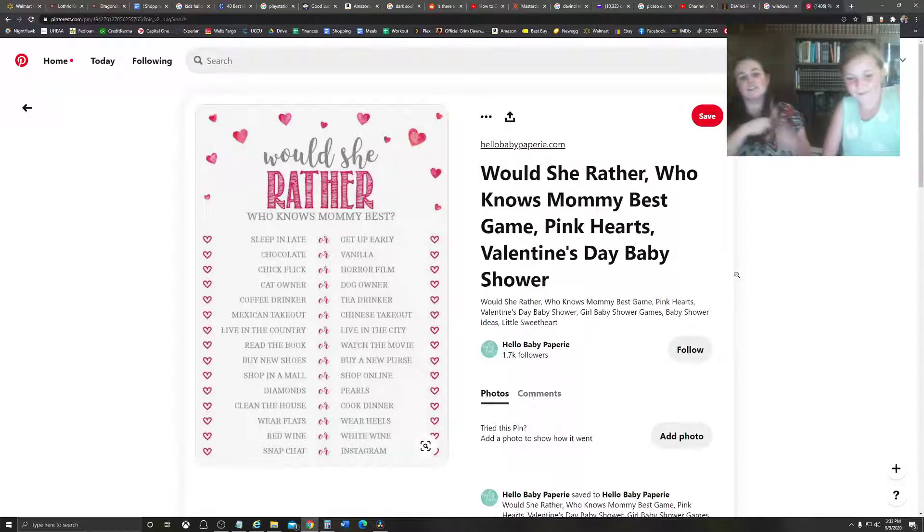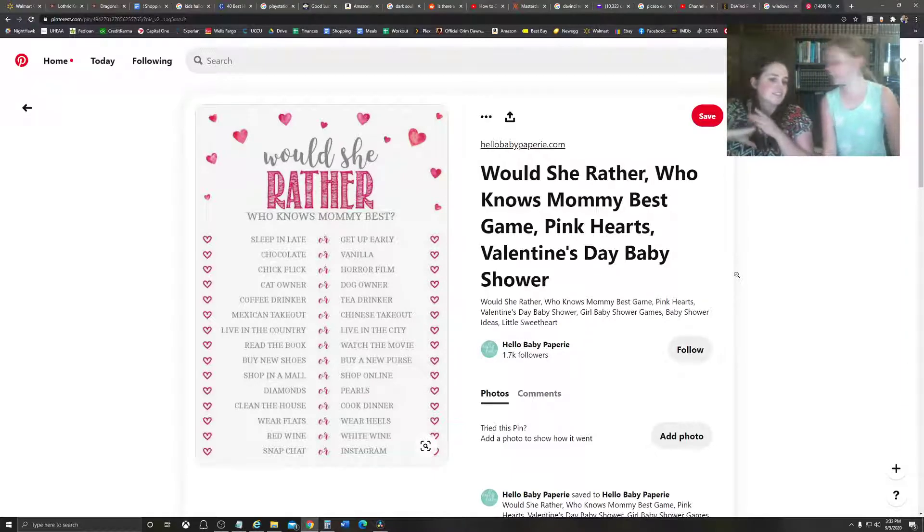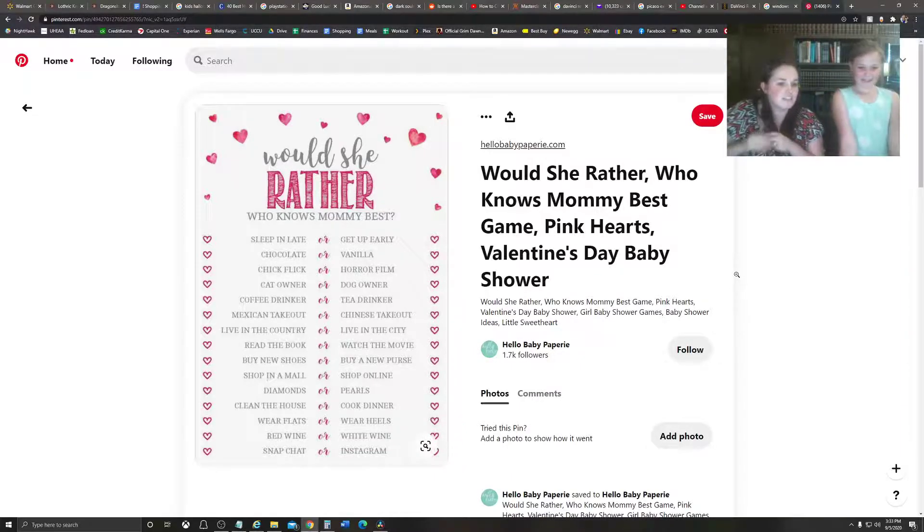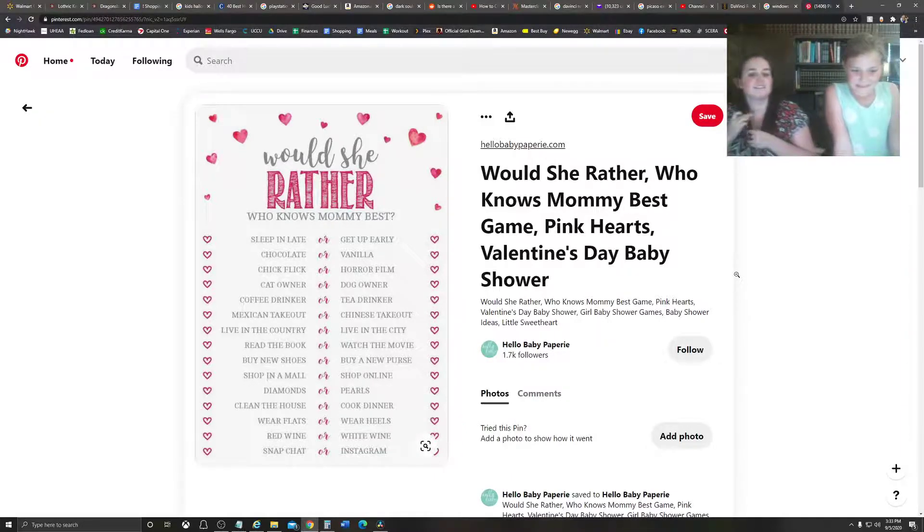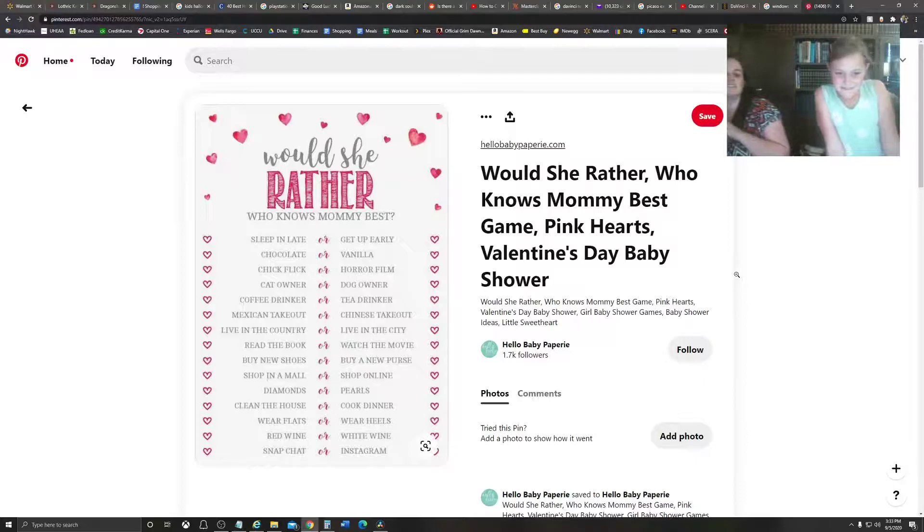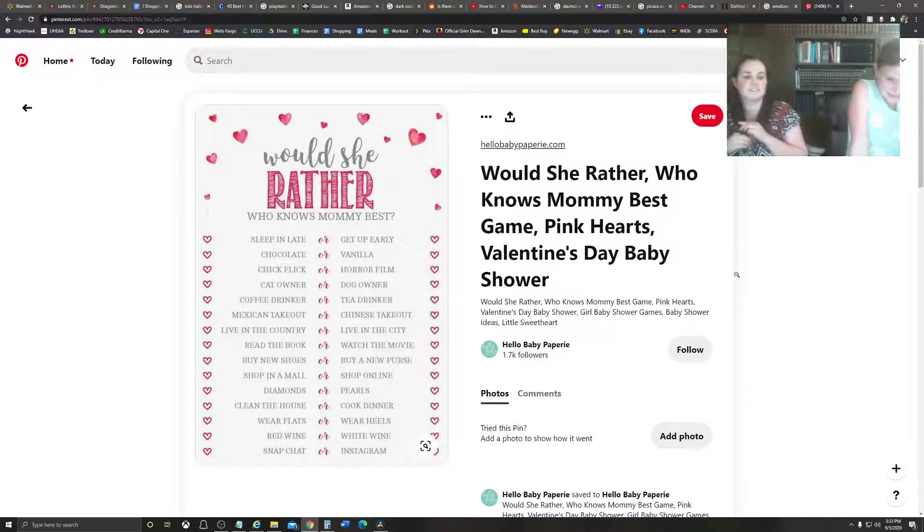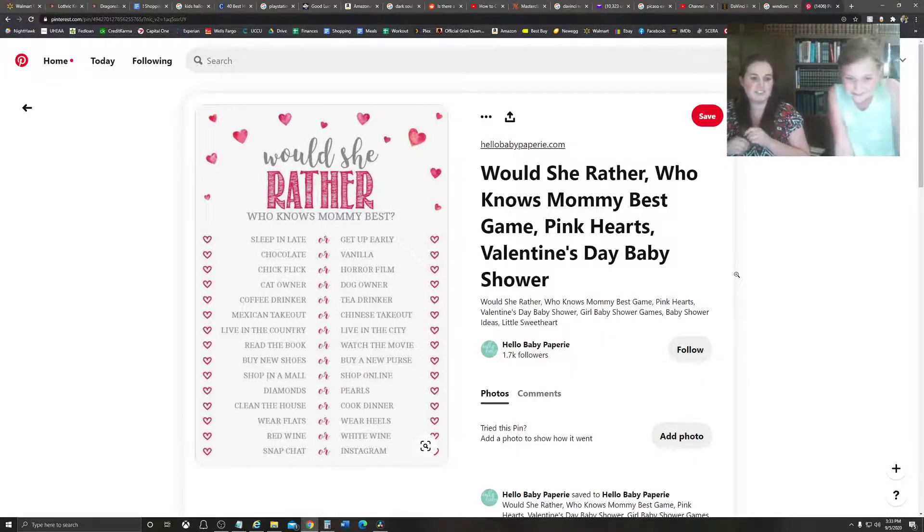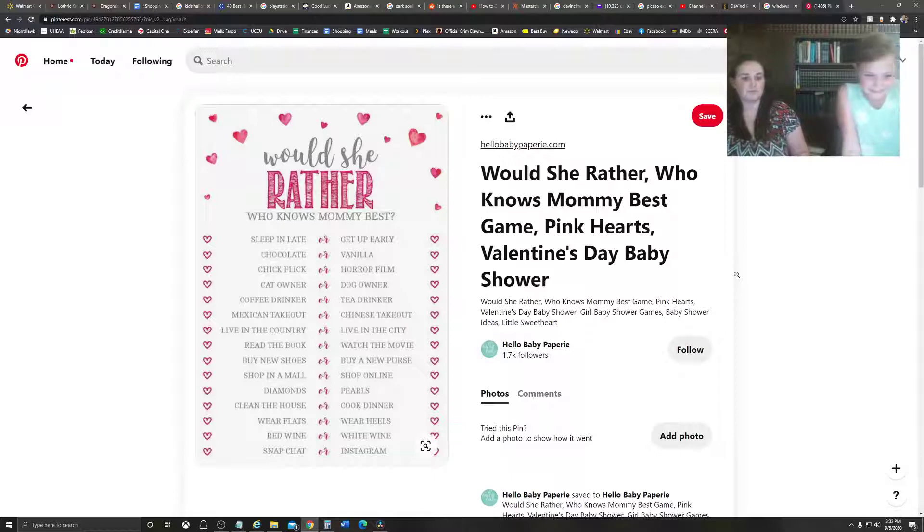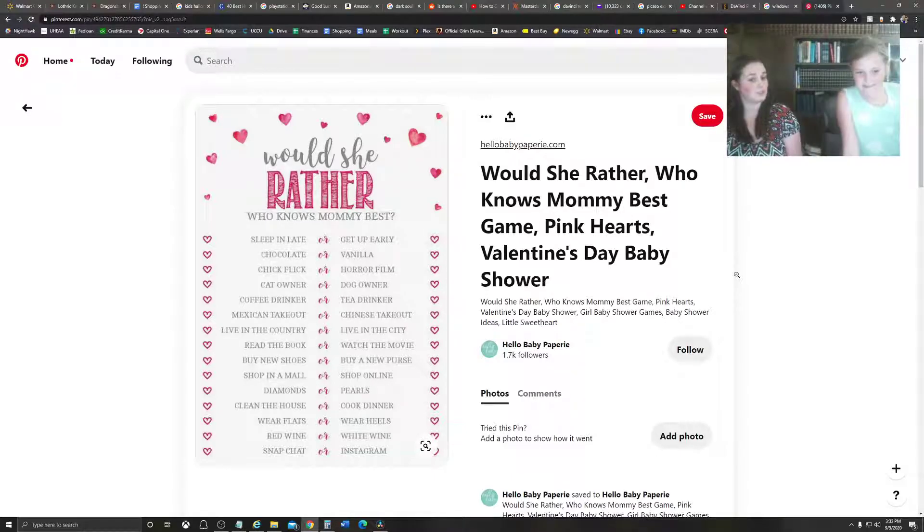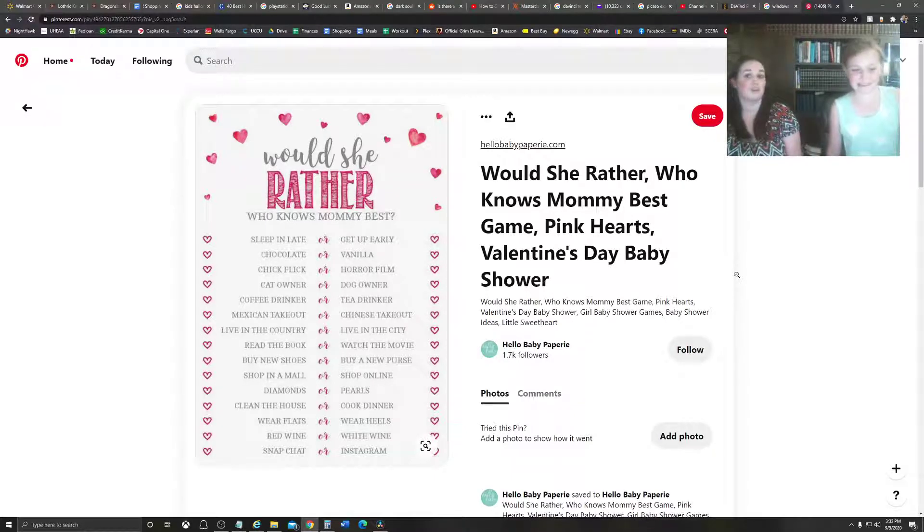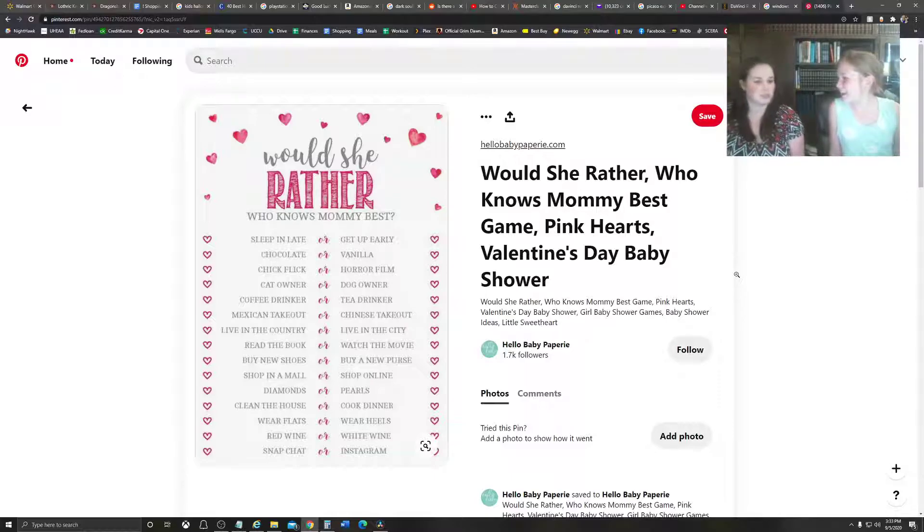Cat owner. Dog owner. Dog owner. Cat owner. Tea drinker. Mexican takeout. Tea drinker. Mexican. Live in the country. Live in the city. Read the book or watch the movie. Watch the movie. Read the book. The book's always better than the movie. I love books. Books are the best.